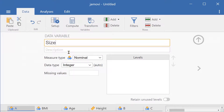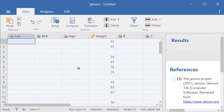To close the setup pane we press this button right here, and this is how we can create a new empty variable in Jamovi.